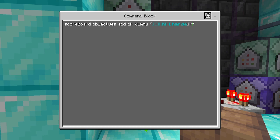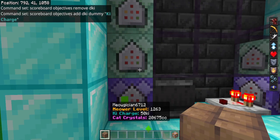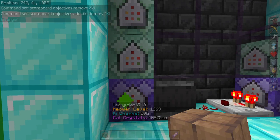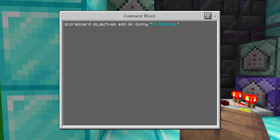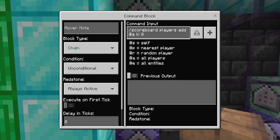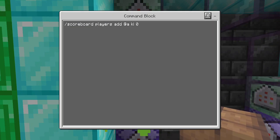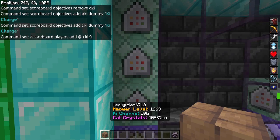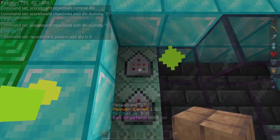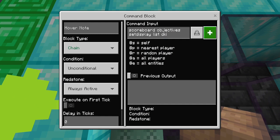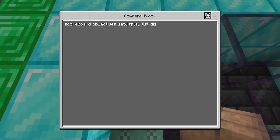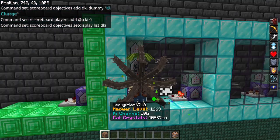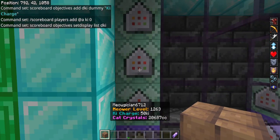Next is scoreboard objectives add d_deathcount dummy, with whatever display name you want. This re-creates the dummy after removing it. Then scoreboard players add @a deathcount 0 — that's going to make it so the scoreboard shows up again for everyone.